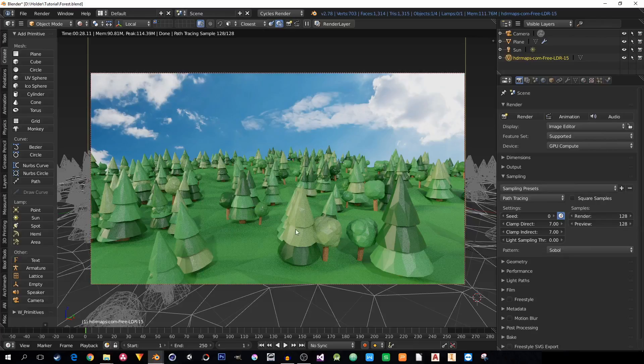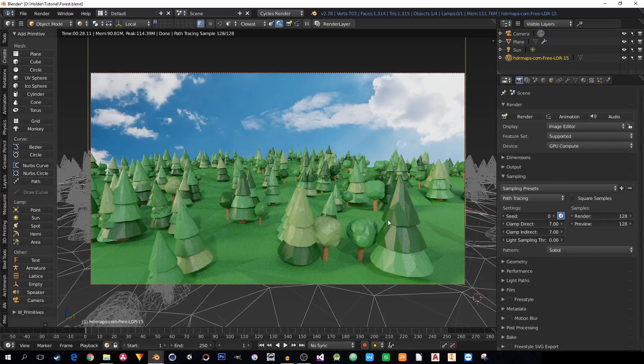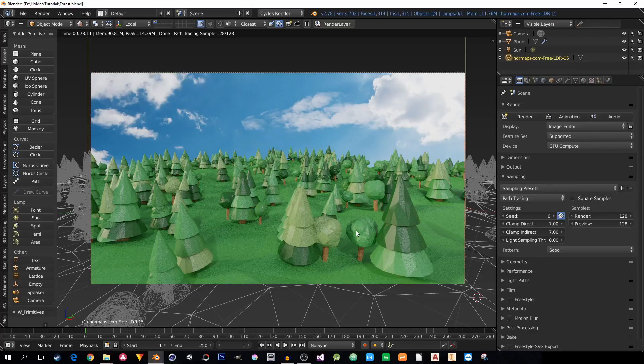For example, I have this little scene with a forest with low-poly trees. It doesn't really matter what's in the scene.